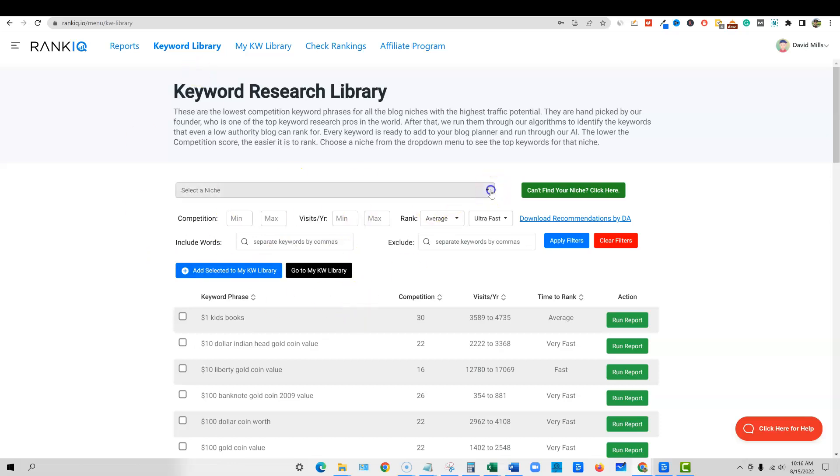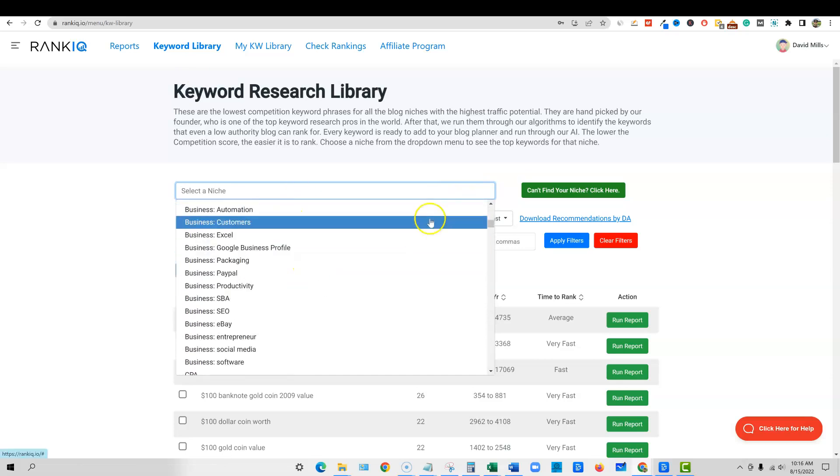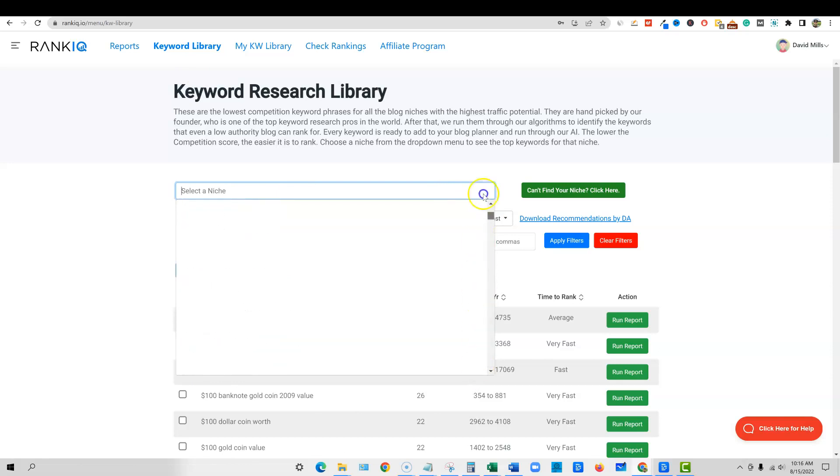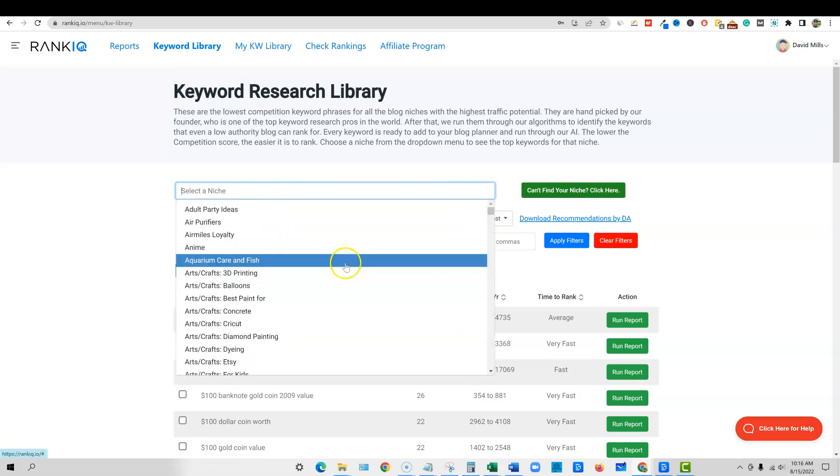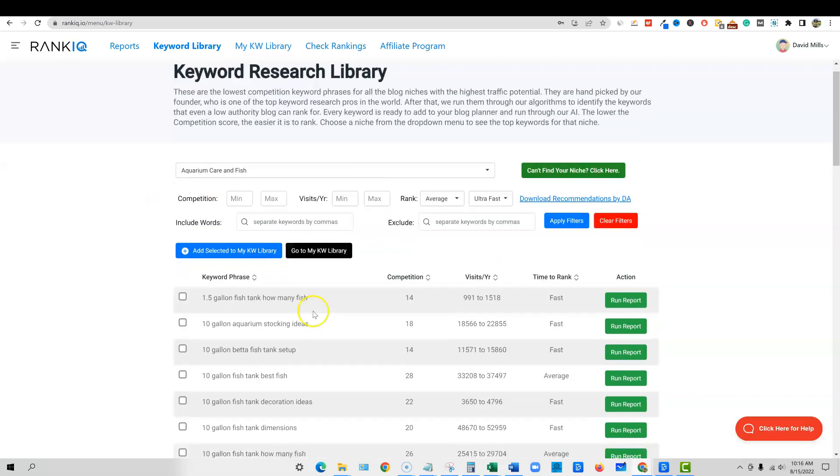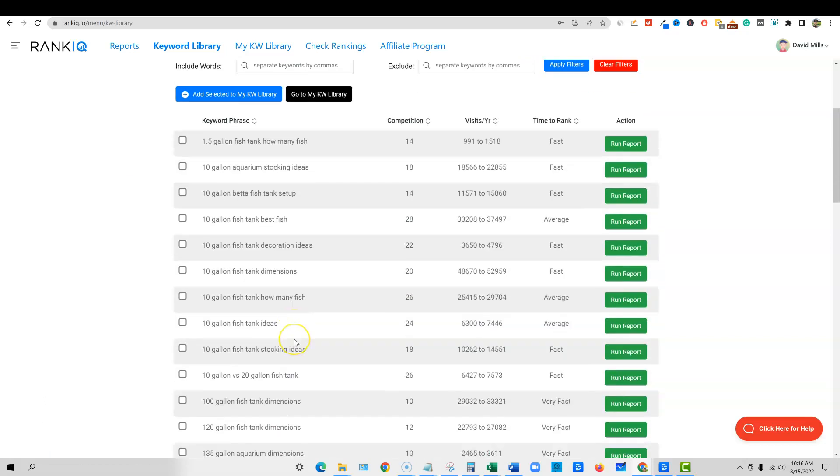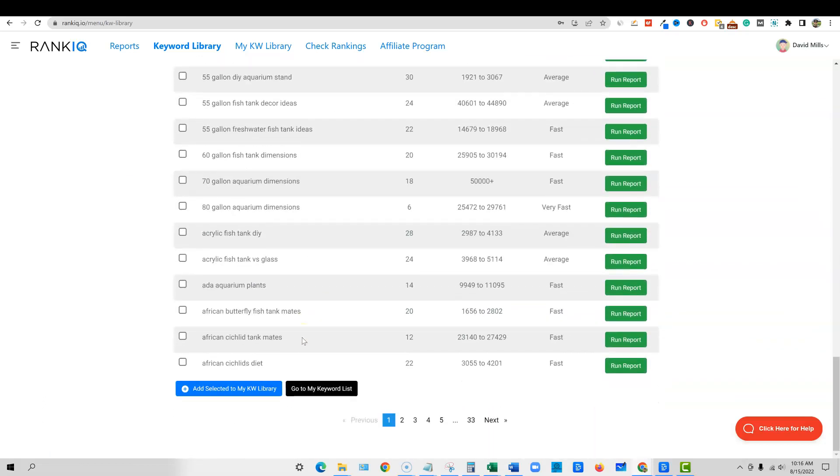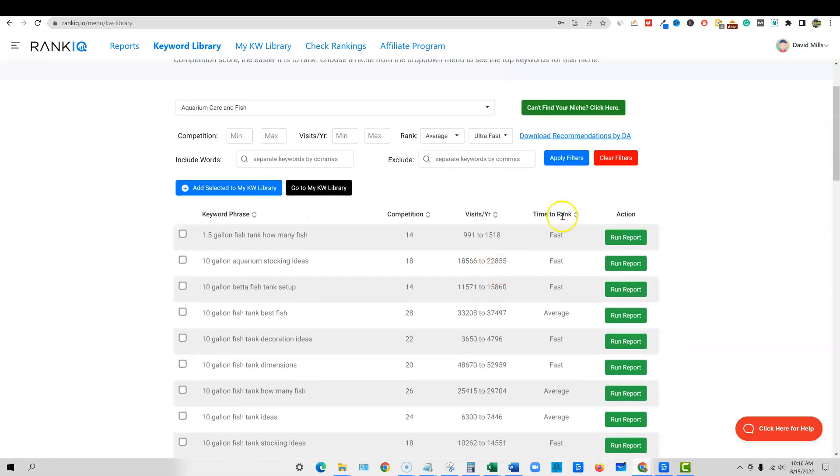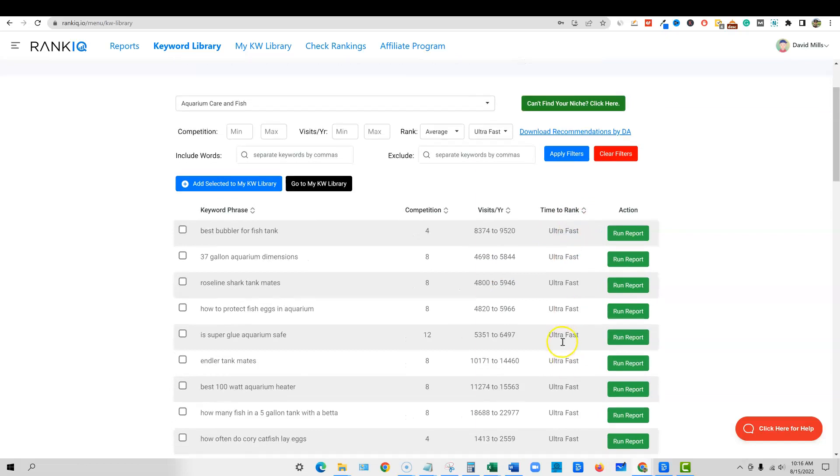And we also struggle with finding those keywords, the keywords that have volume and that have a higher chance of ranking if we write the content. And that's where their keyword tool comes in. We can go in, and if you don't have a niche yet, you can come through here and look at all these hundreds of niches. They've already went out and did the research for you. These are niches broken down for you already.